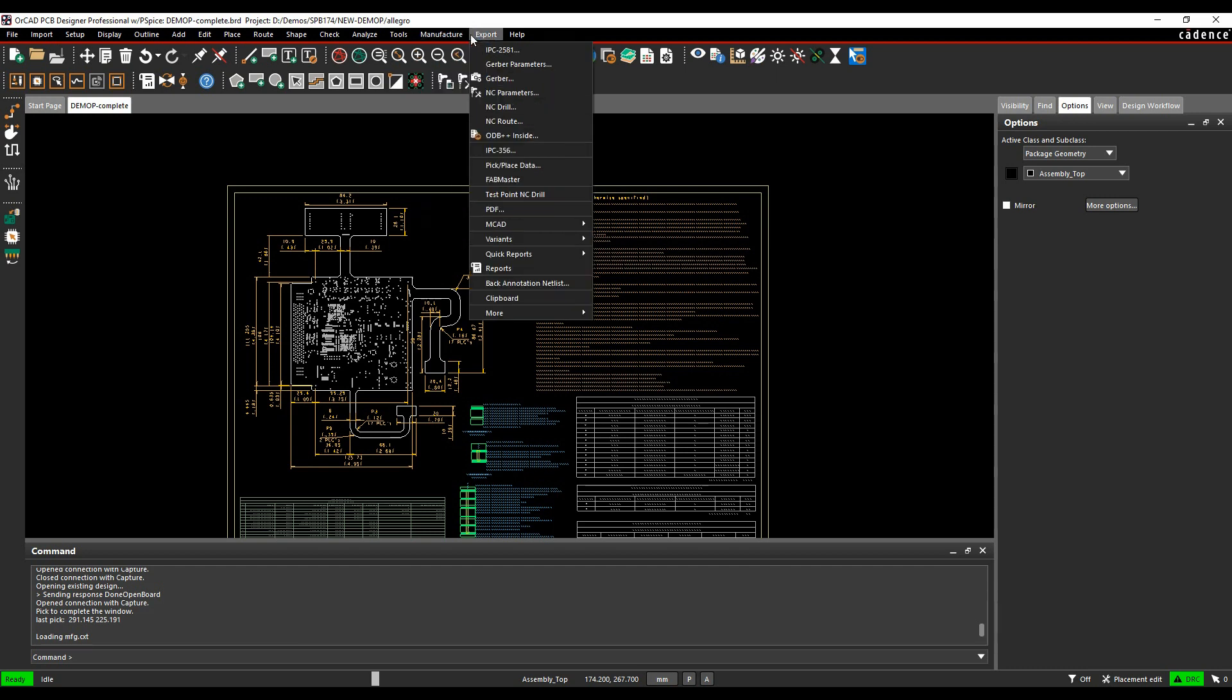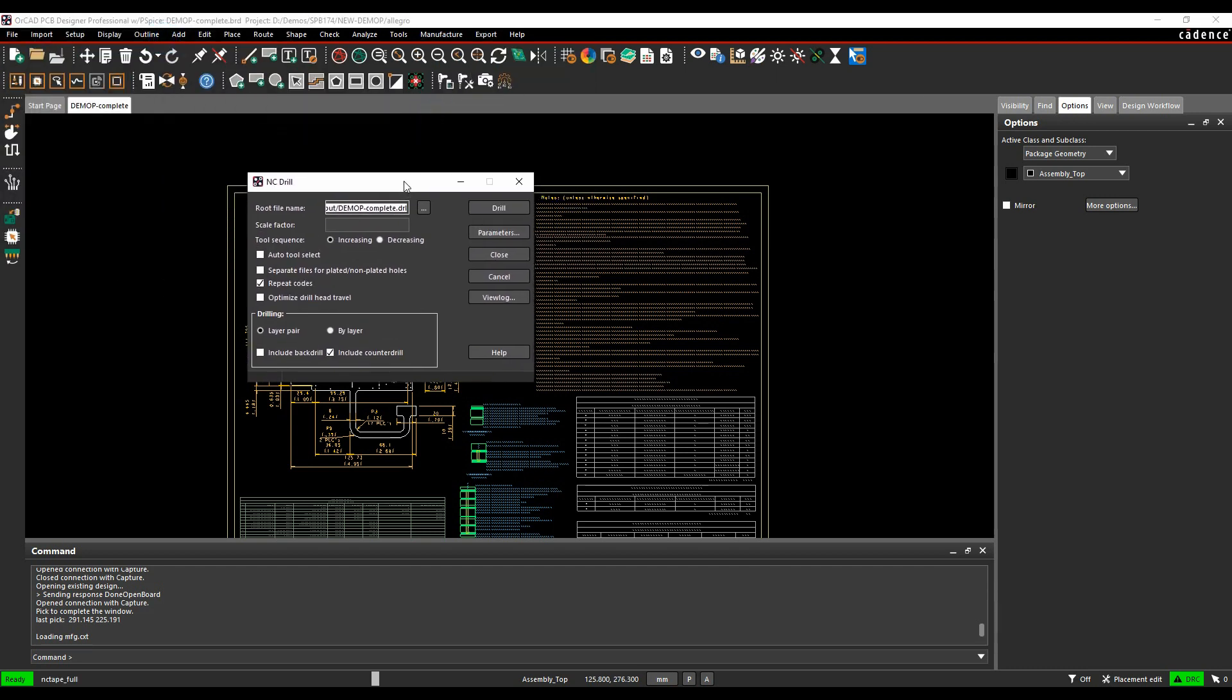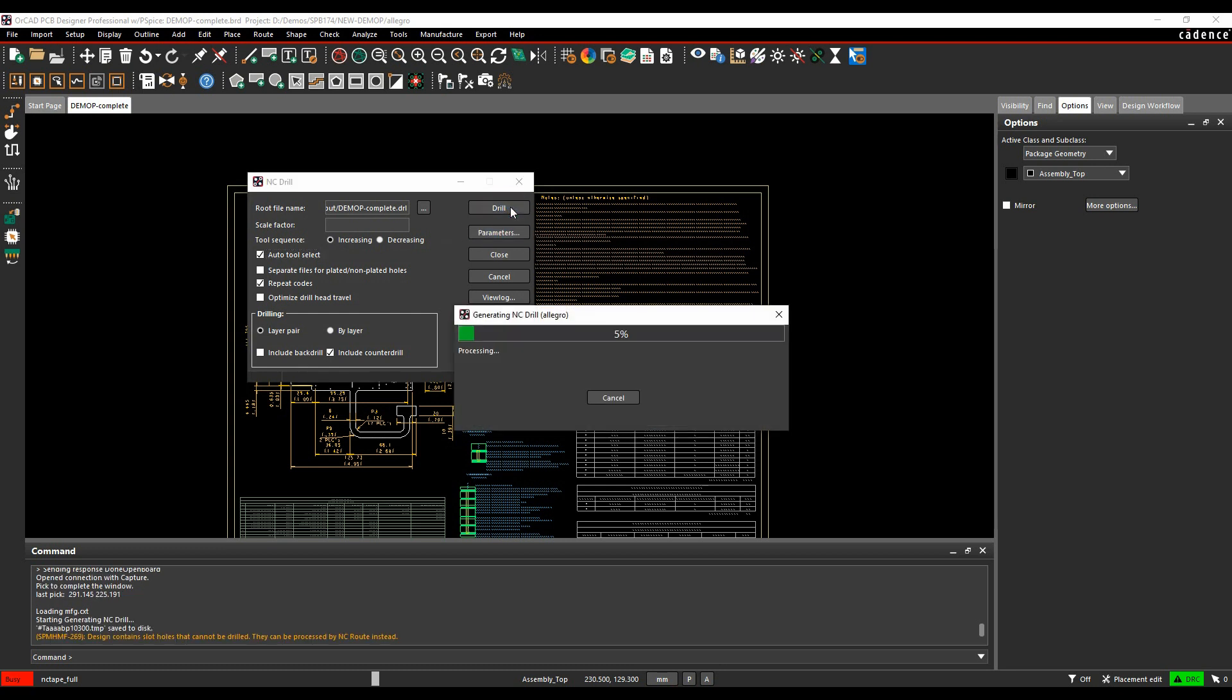Then we can look at export NC drill. This is to create the drill file. What's the name of the drill file? I would always enable auto tool select. You've got different options for layer pairs. If you want to include counter drills or back drills, you can launch the parameters form from this button. But we don't need to here. We'll just click on drill and then the NC drill file gets created.